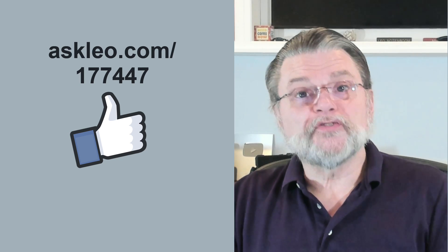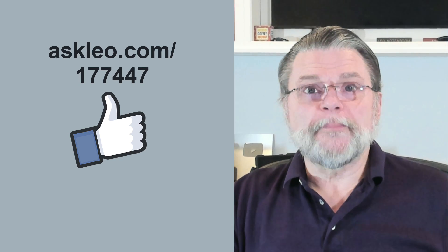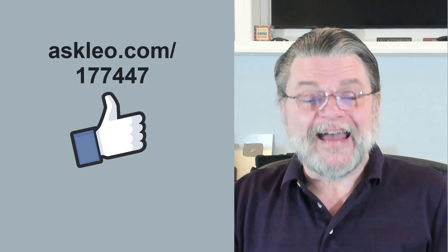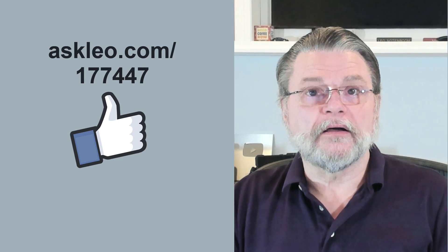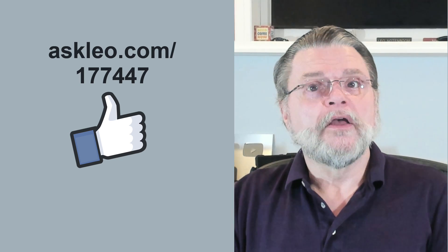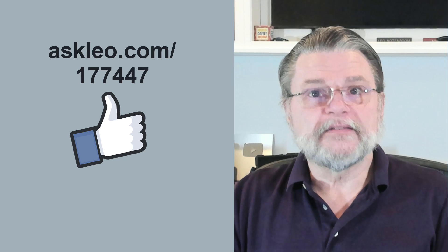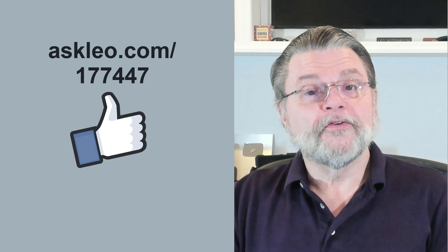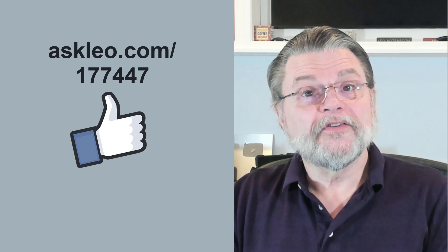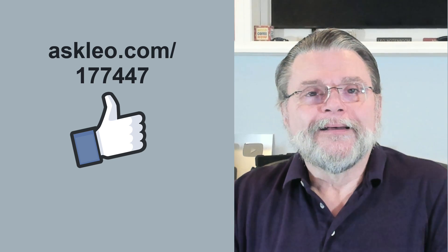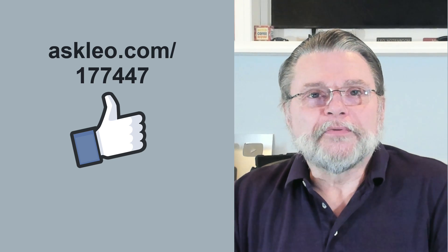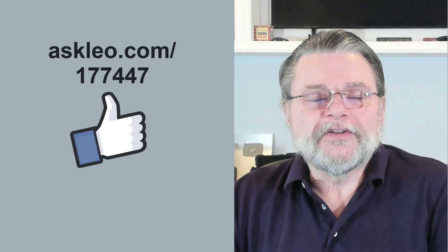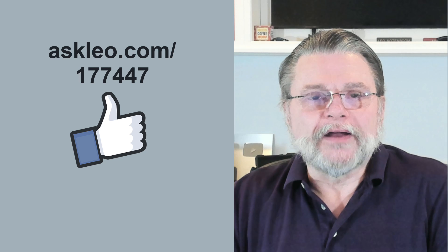For updates, for comments, for links related to this topic and more, visit askleo.com slash one seven seven four four seven. I'm Leo Notenboom and this is askleo.com. Thanks for watching.